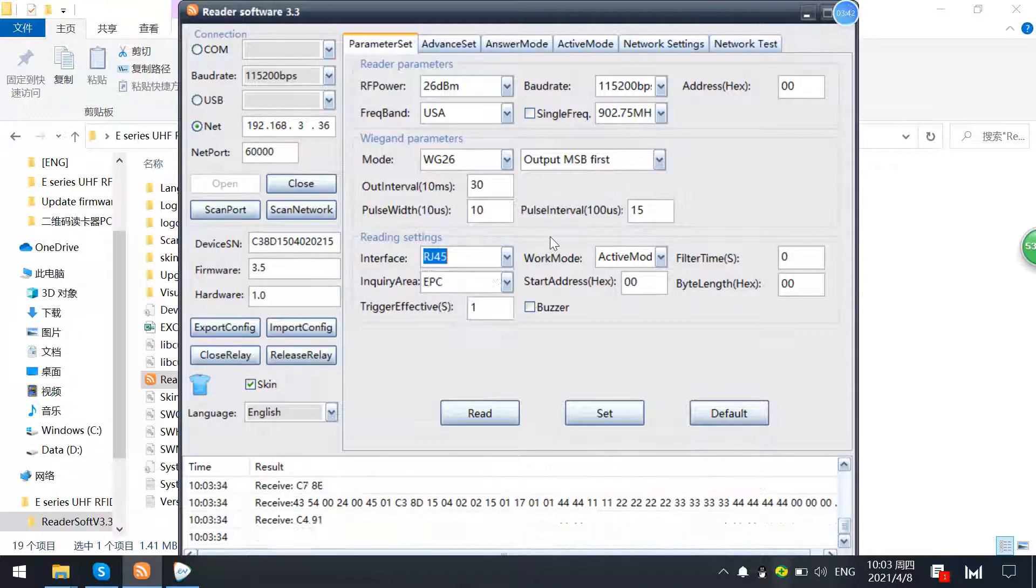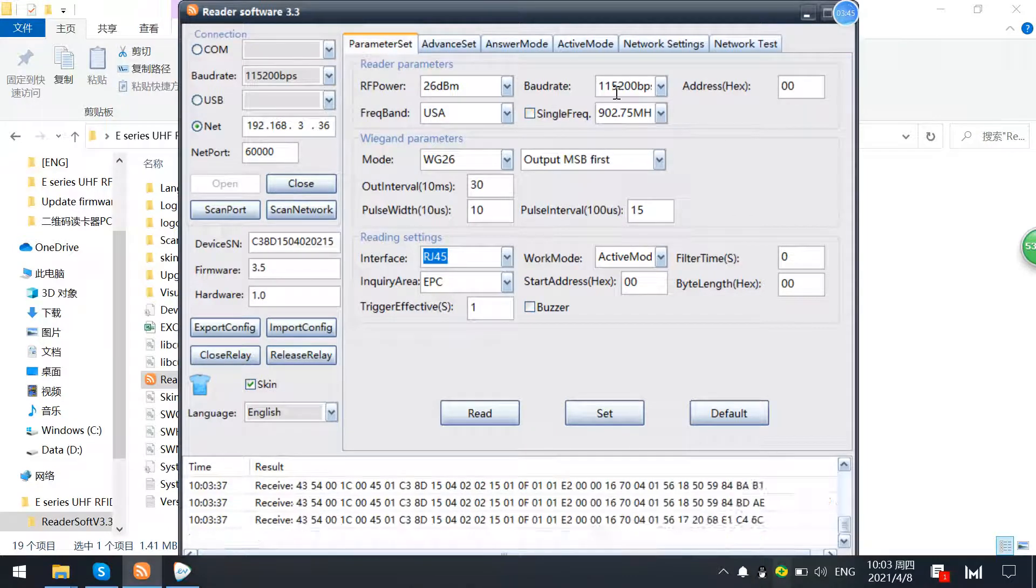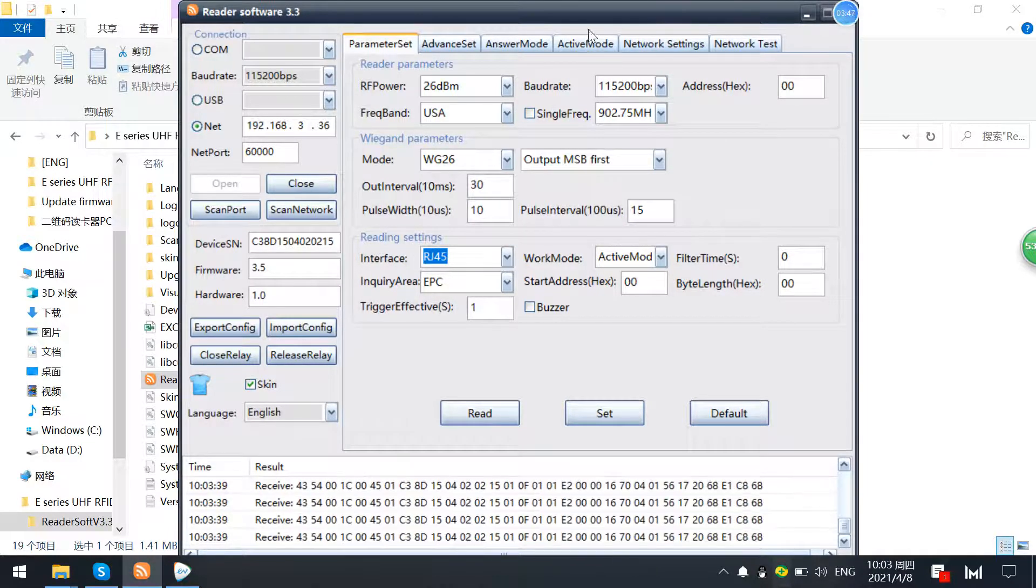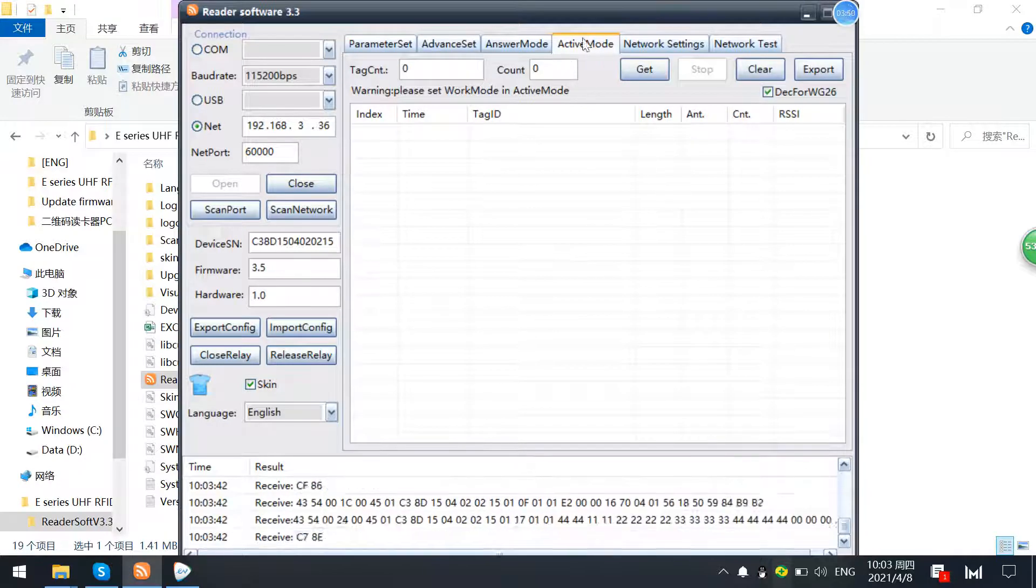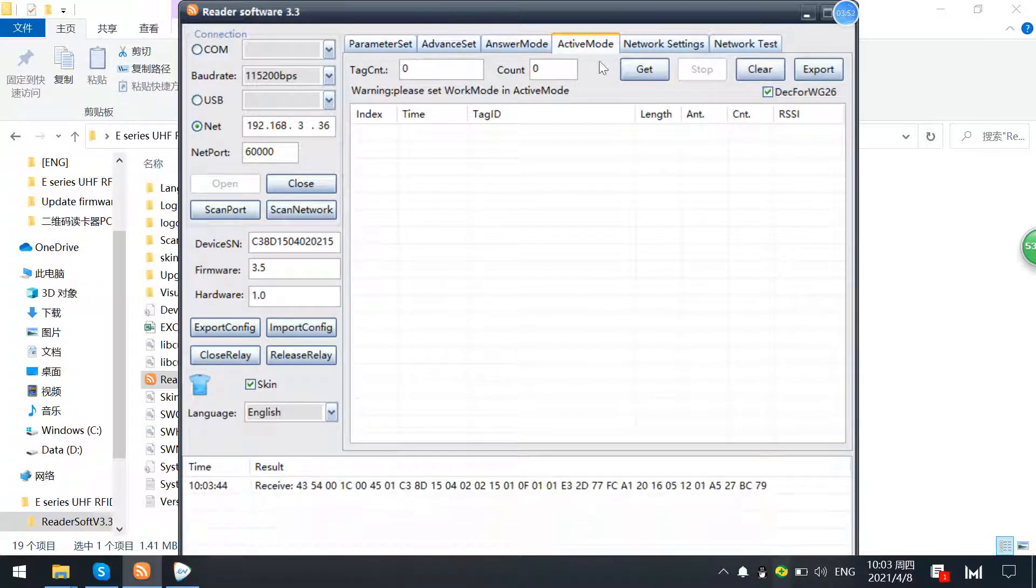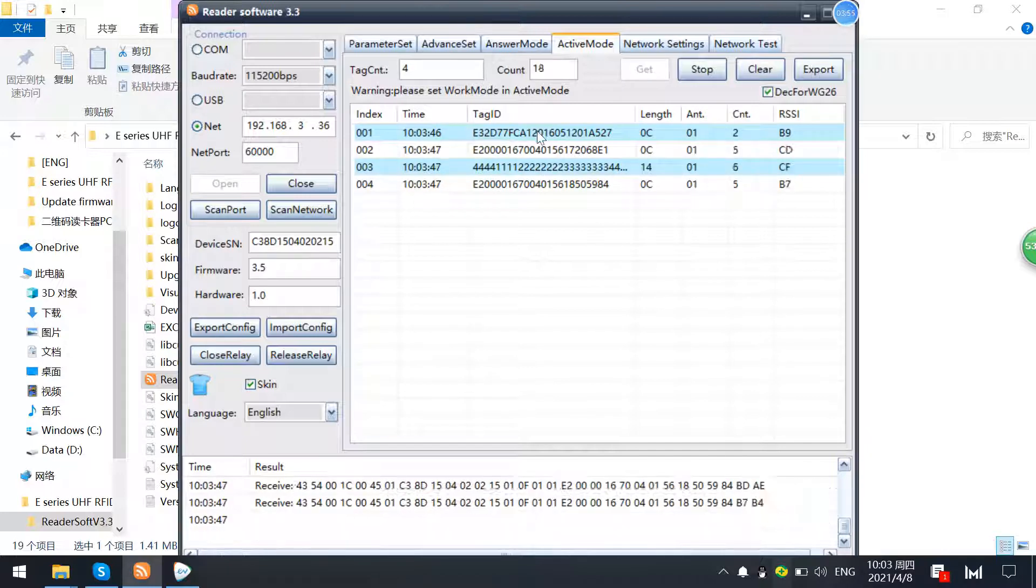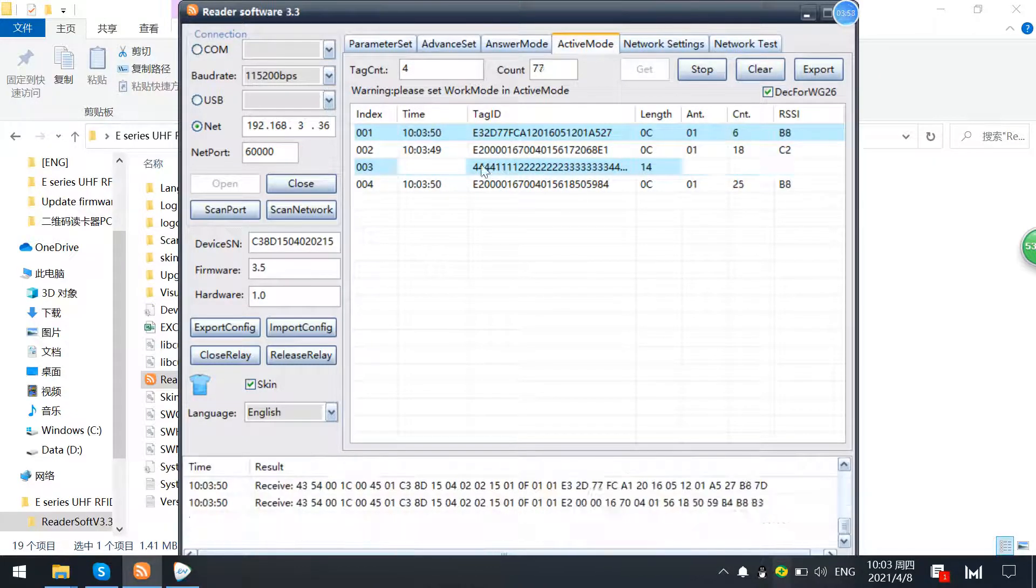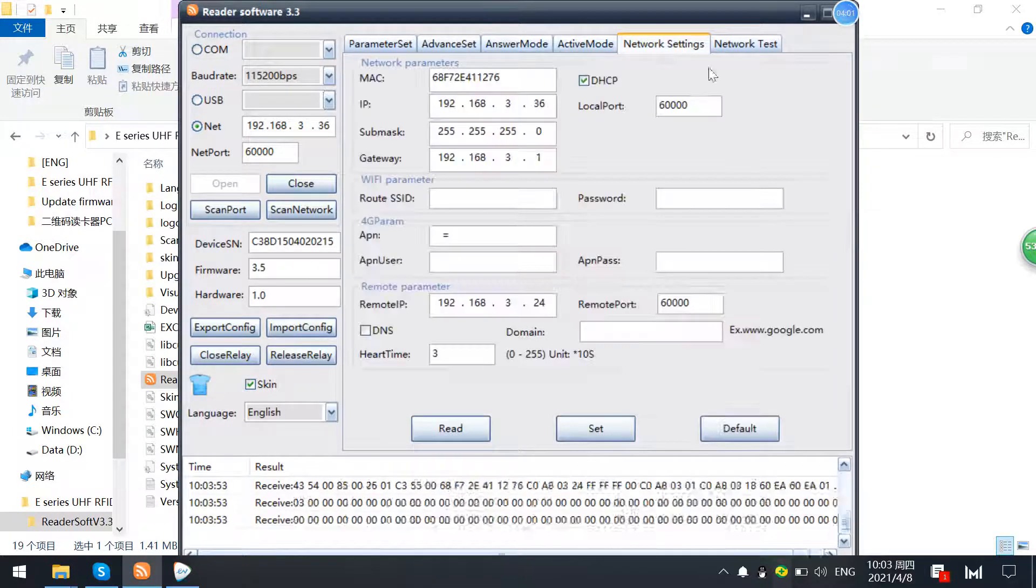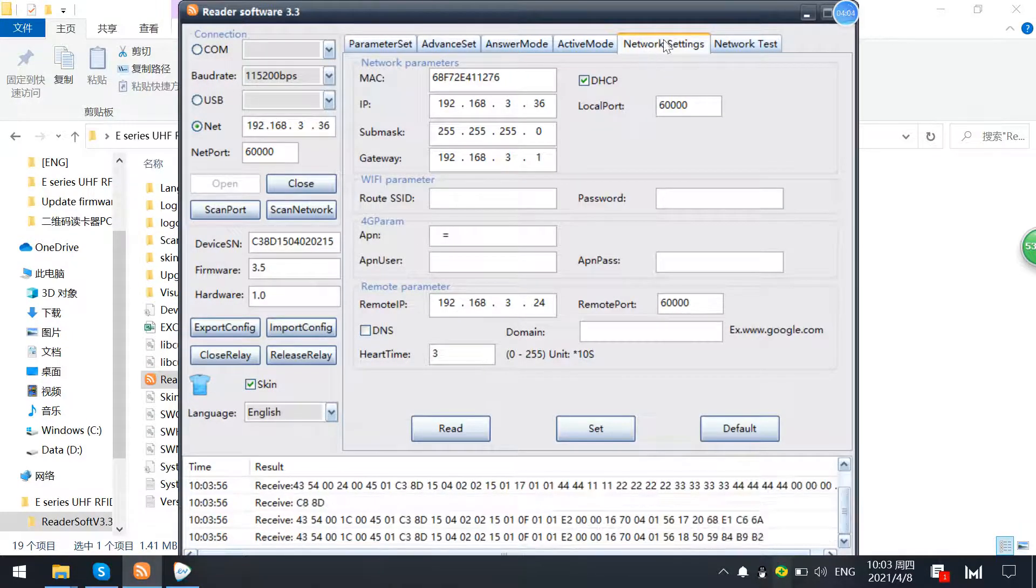Okay, now we just test it and make it an active model. You can see we detected four texts here. Okay, let's stop.